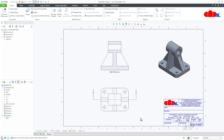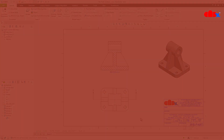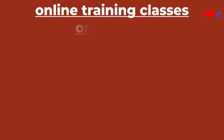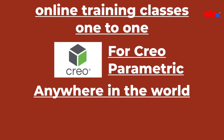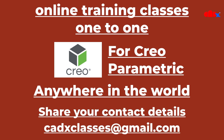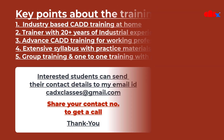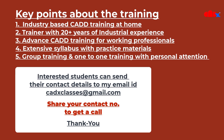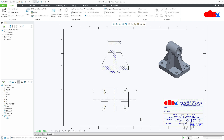So here we don't have any straight-away option to exclude ribs from the section view, and this method works very well. Now if you are looking for online one-to-one training classes for Creo Parametric anywhere in the world, share your contact details to my email ID, which is cadxclasses@gmail.com. You can even share your contact number to get a call and I will share all the details related to this training. If you like this technique, please consider subscribing to this channel. Thank you, and I will see you in my next video.